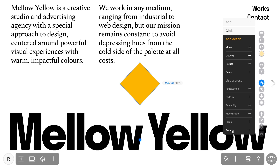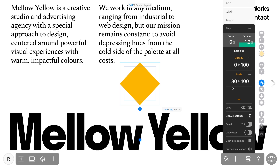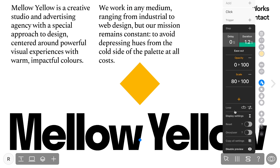Let's see how it works. For instance, if you select the Fade/Scale preset, you'll observe the element fading in from 0 opacity to 100 while increasing its size. Naturally, you can tailor presets to your needs by adjusting values.